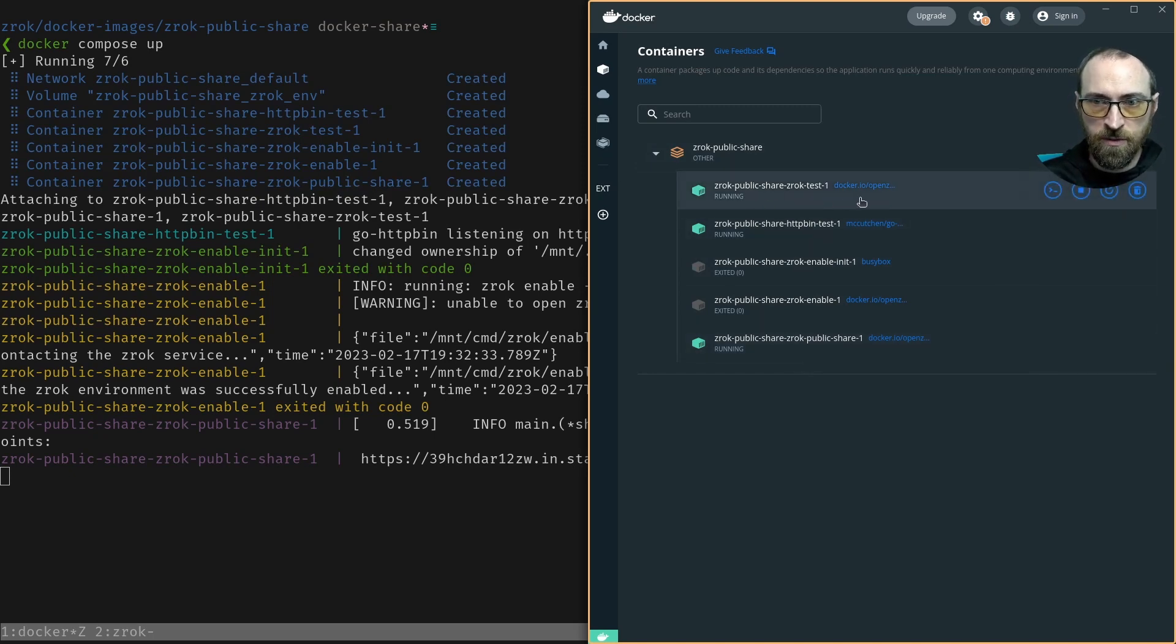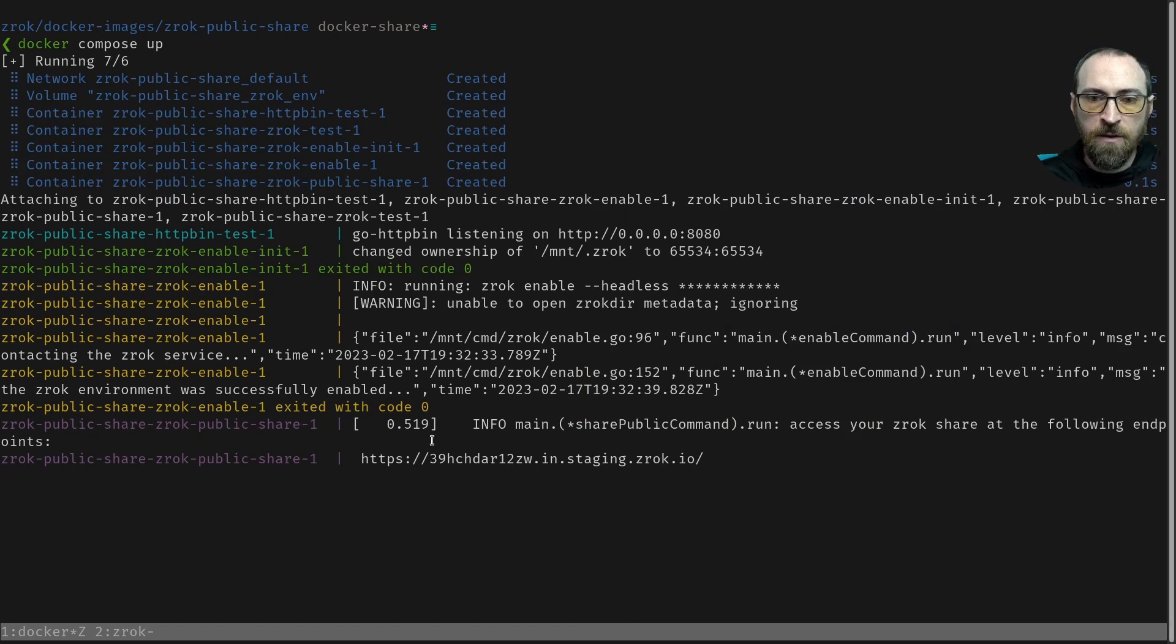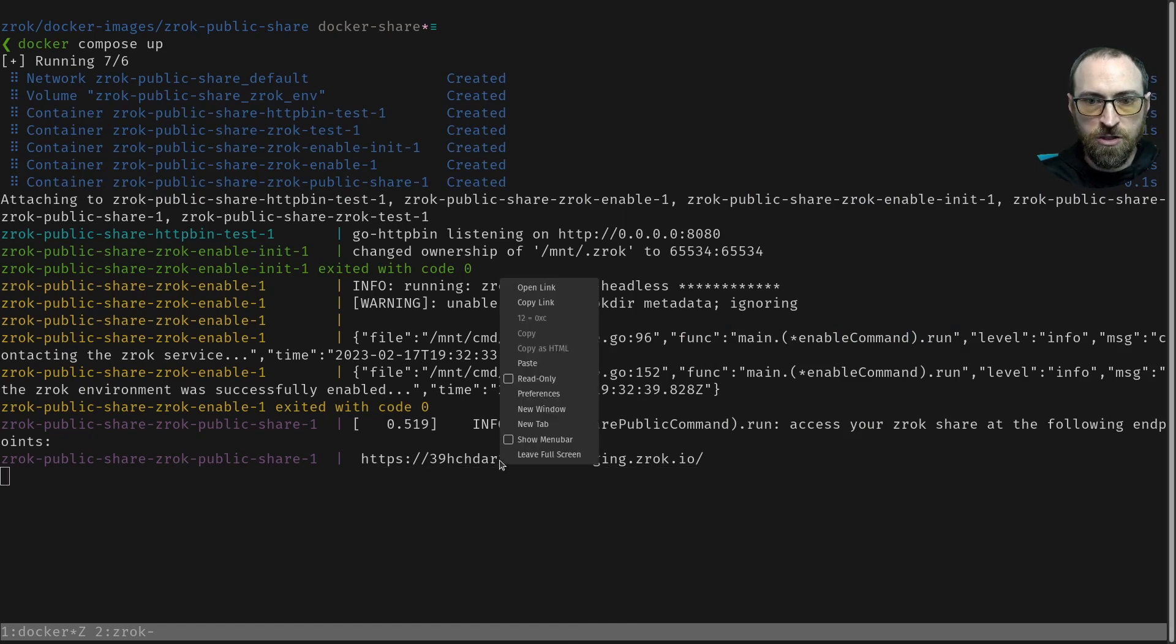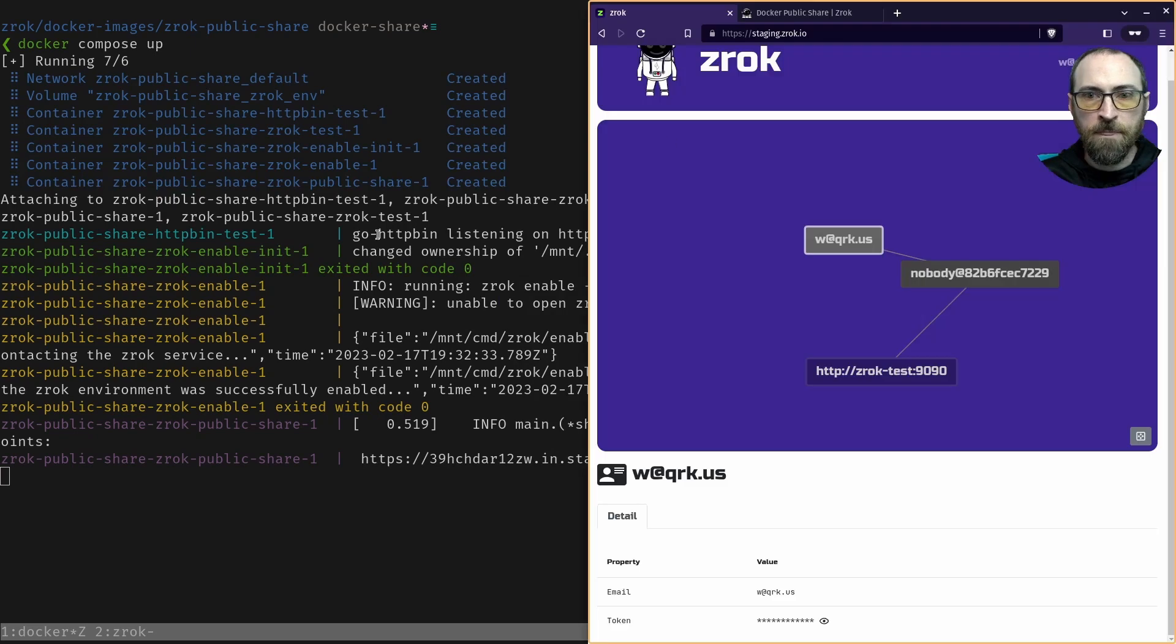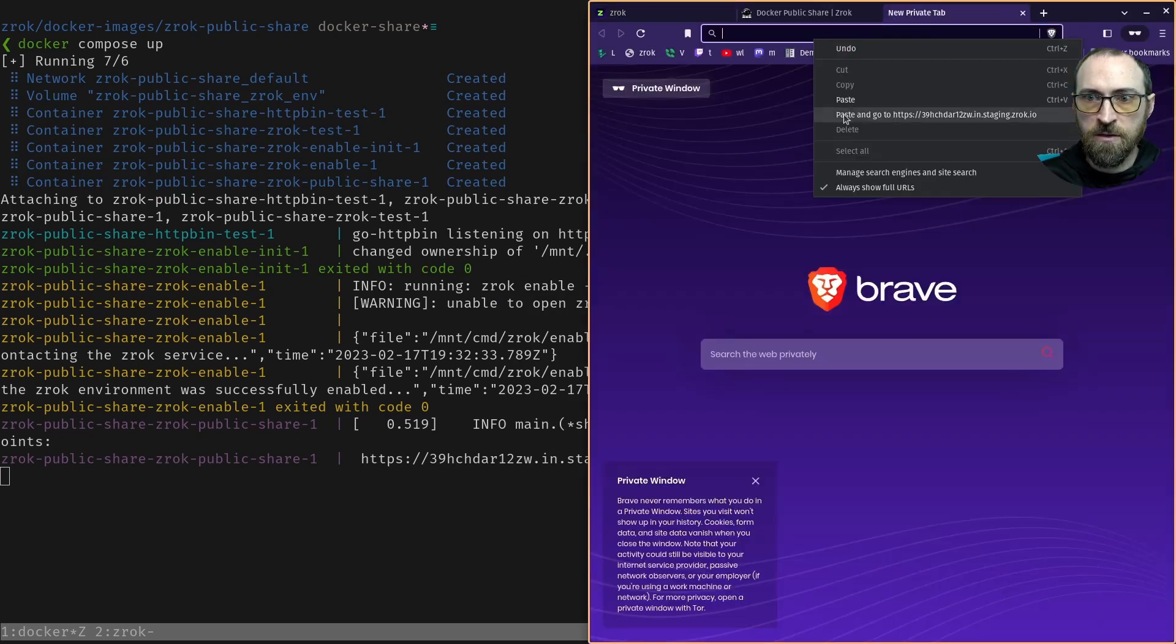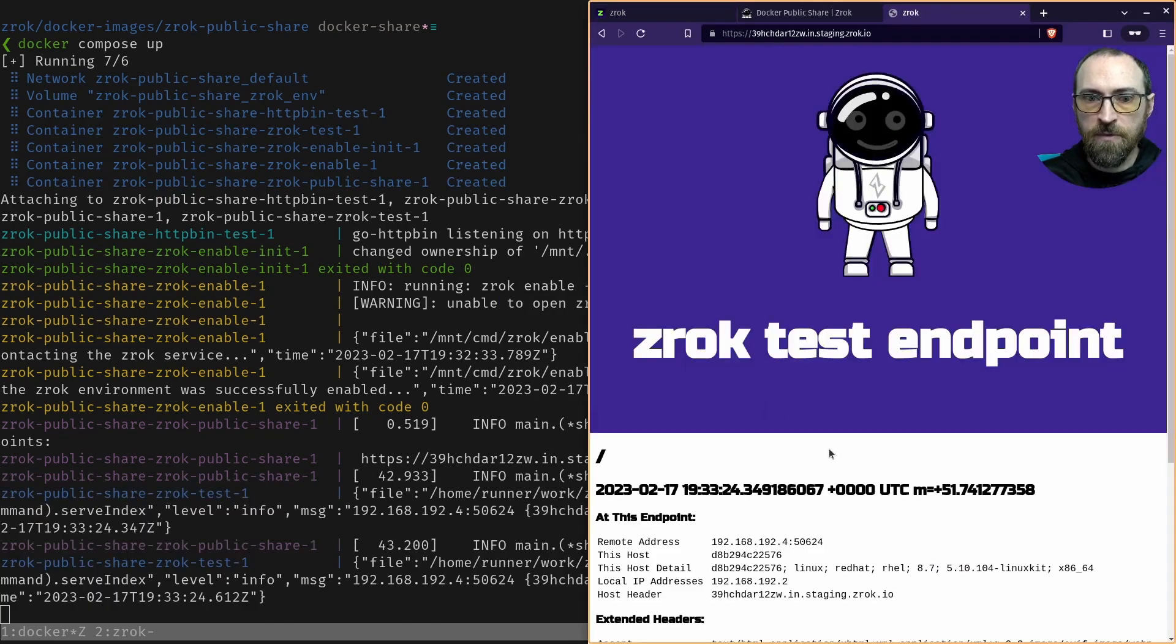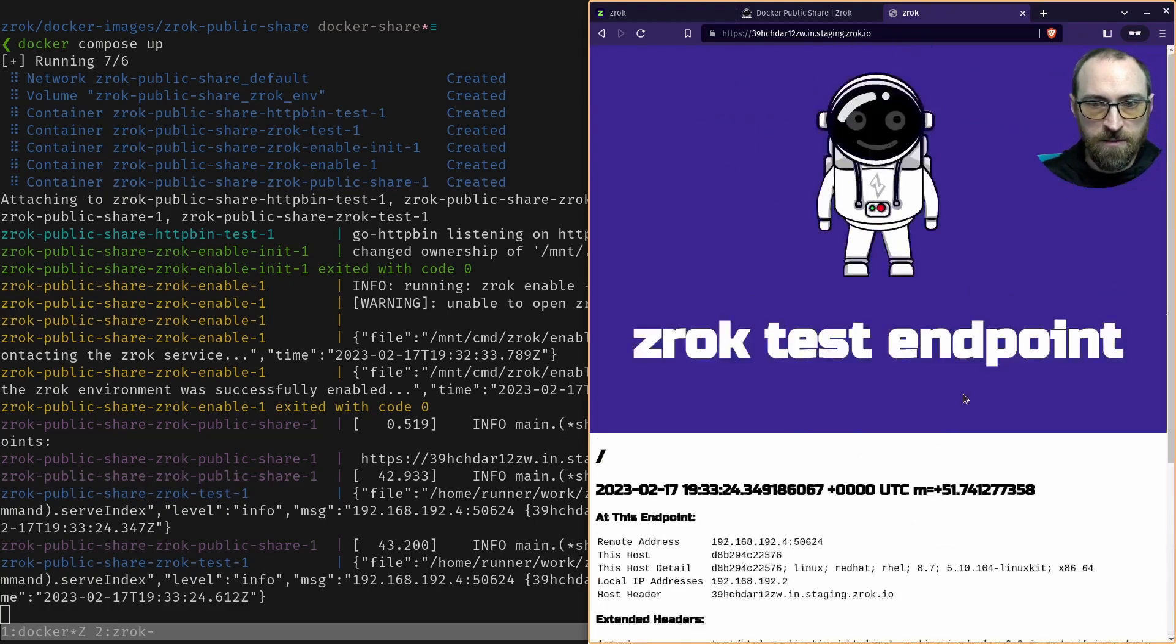So the very last line of the output is our public share URL. And if I put that on my clipboard, I can paste it into my browser here. And now we can see the request flooding in to the demo server. And we're talking to the endpoint.